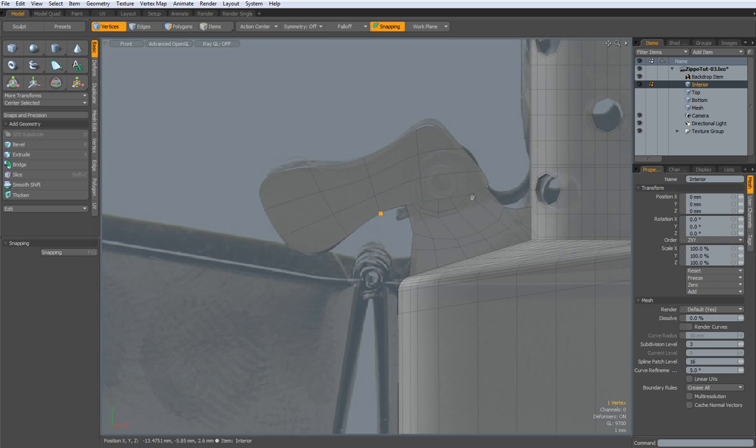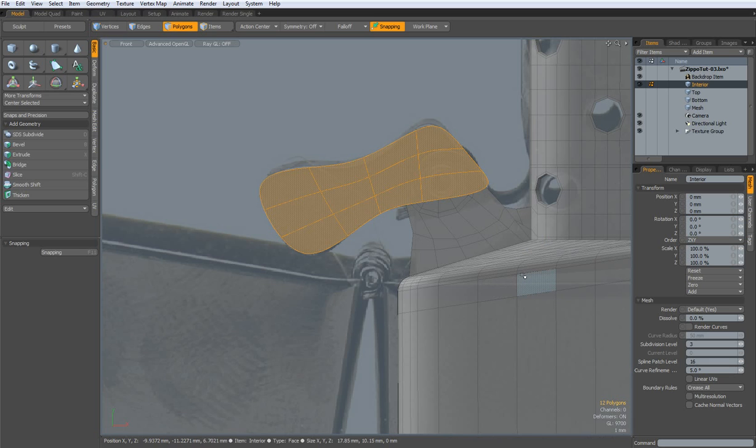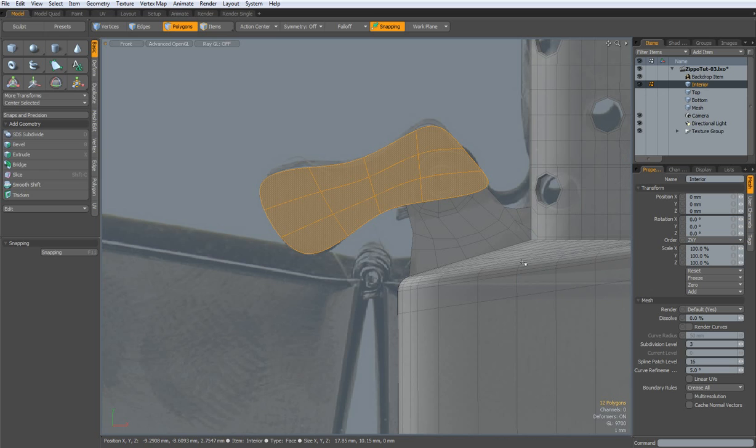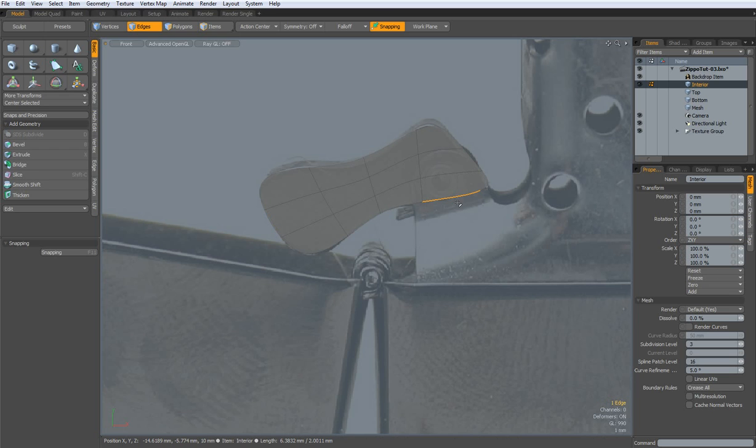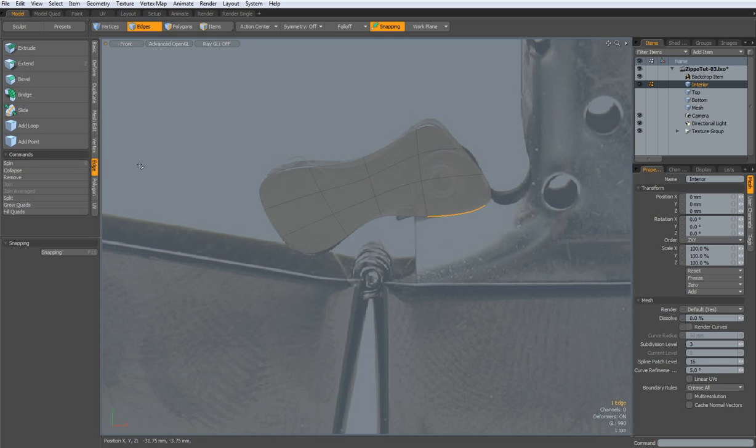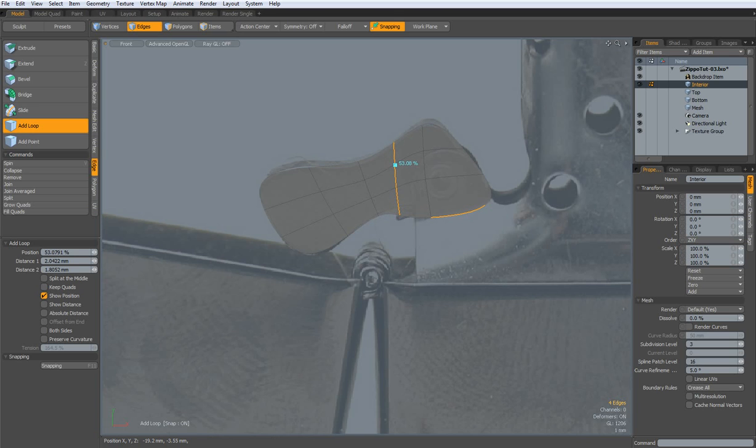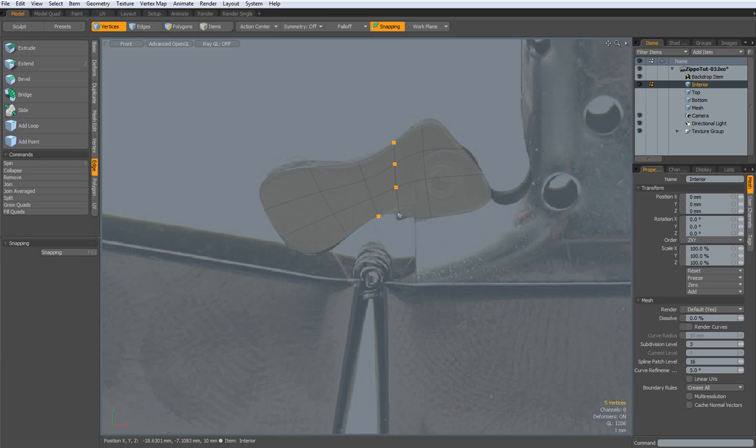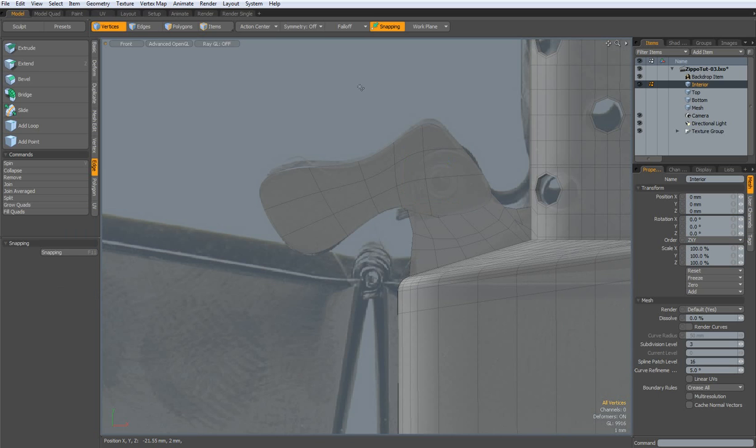Maybe I need, let me hide this one. I think I need to bring this edge a bit further down. W key, and probably one more edge in here. Then, select this one, W key. Yes, that looks about right. Drop the tool. Unhide everything.